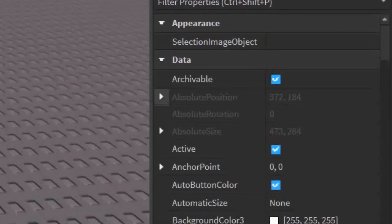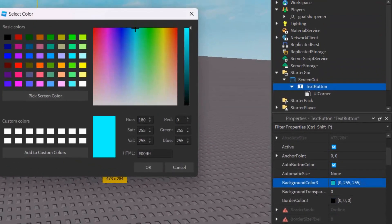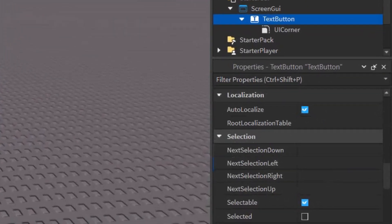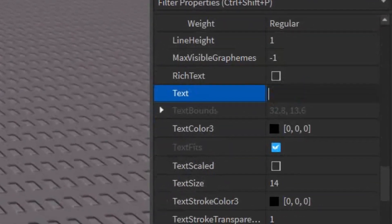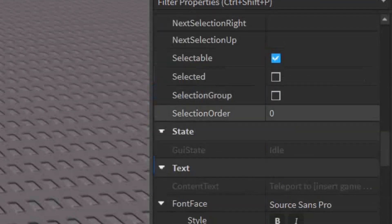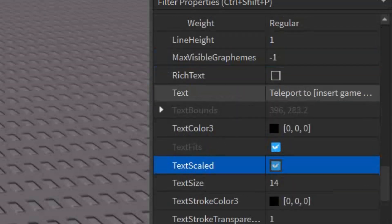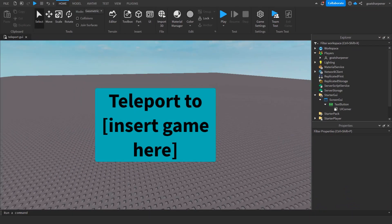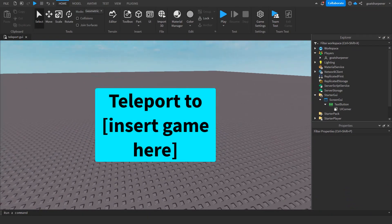Click on the button and go into its Properties to make it look nicer. Set the background to a nice cyan color, then scroll down to Text and change the text label. Also make the text scaled so people can read it, and make it bold.